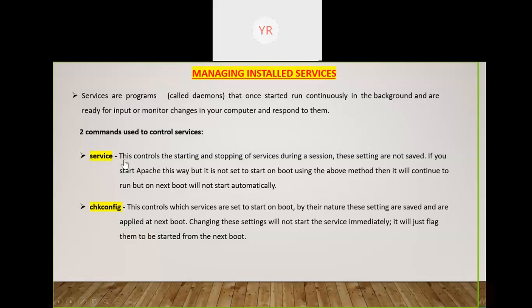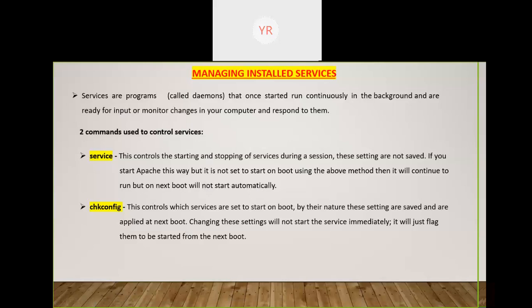The service command controls a daemon or service — for example httpd or sshd running in the background. It can start, stop, or restart it, and you can check the status as well. However, if you make changes using the service command, those changes are temporary only. After the next reboot, the change doesn't persist. For example, if you stop httpd using 'service httpd stop', after rebooting the system, httpd will go back to its initial state and start again.